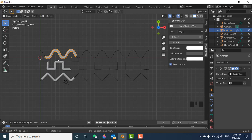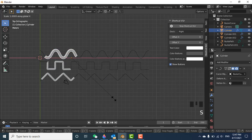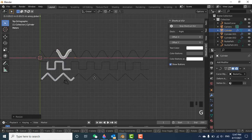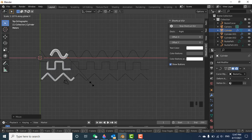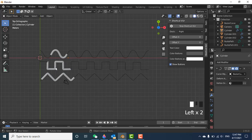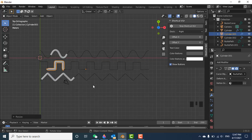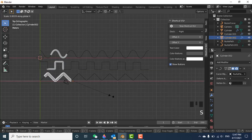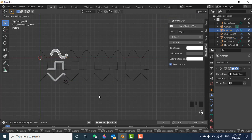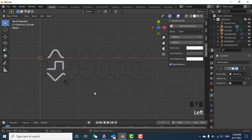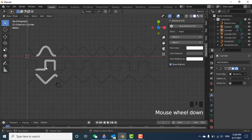Now scale the sine wave down. Press S then X to scale along X — adjust until it shows roughly one complete 360-degree wave. For the square wave, do the same: press S and X to scale it to one 360-degree cycle. For the triangle wave, also press S and X to scale. Then press G and X to move each wave back into position.